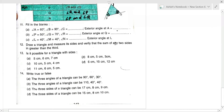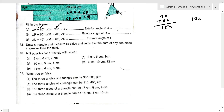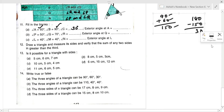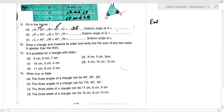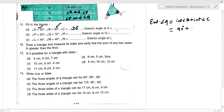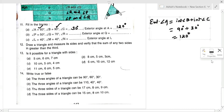Question number 11, filling in the blanks. Angle A and angle B are given as 90° and 60°, so their sum is 150°. Since the total must be 180°, the third angle is 30°. By the exterior angle property, exterior angle A = interior angle B + interior angle C = 90 + 30 = 120°.